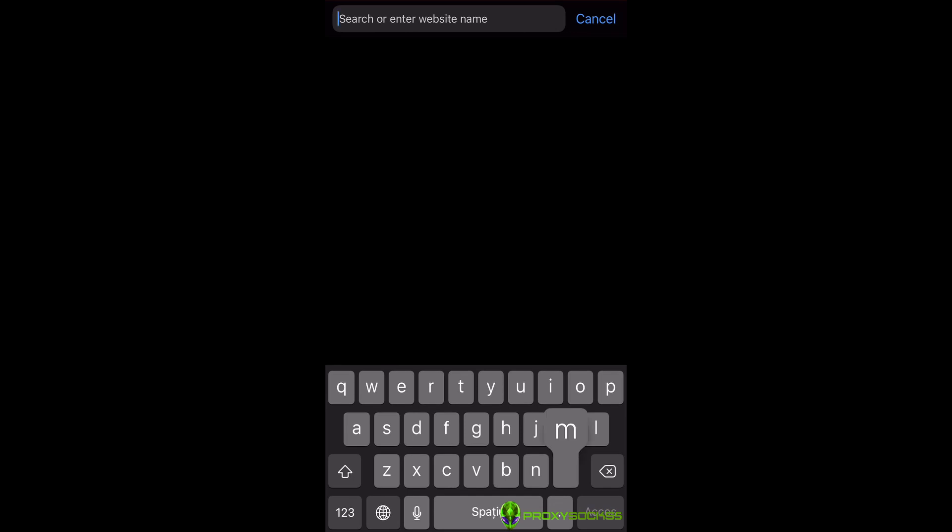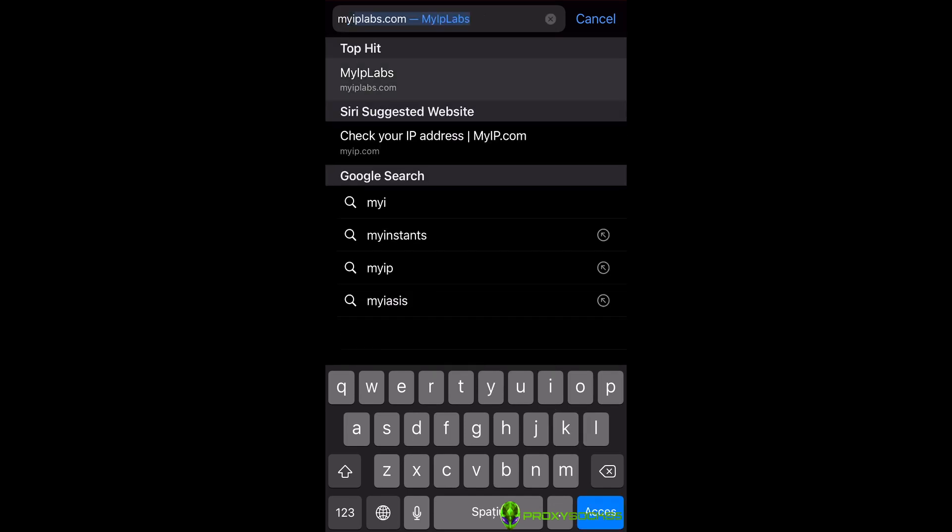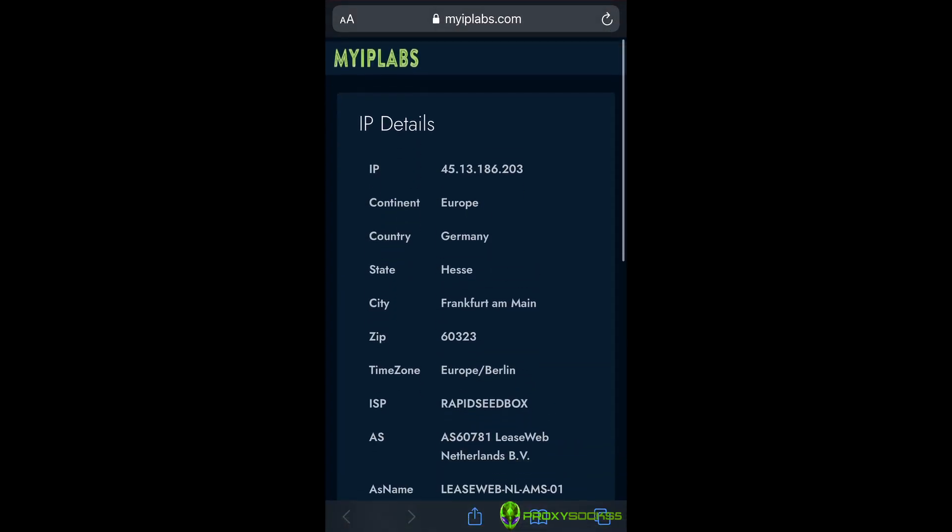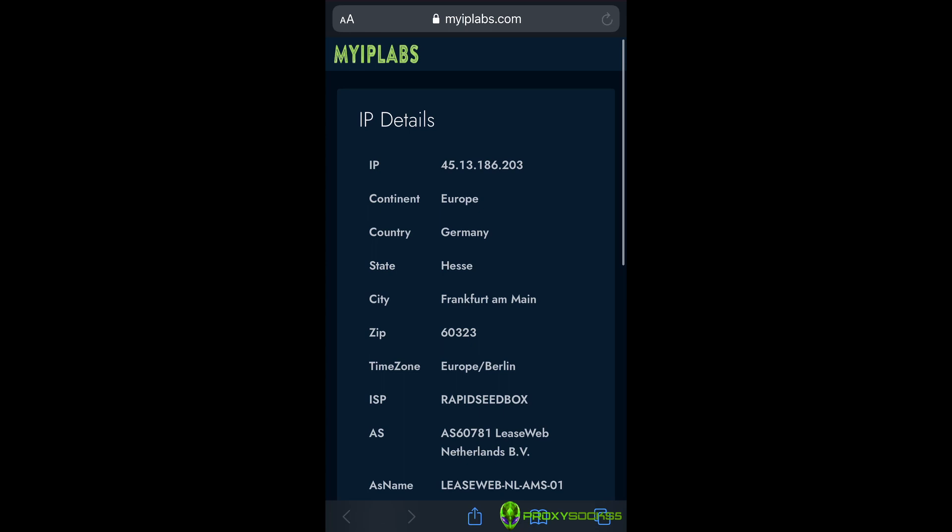Now, let's check our IP. As you can see, the IP was changed with the one we set up in PotatoLite.